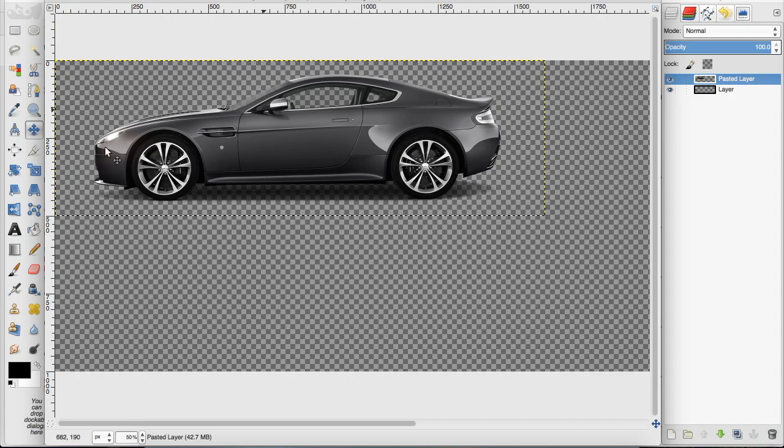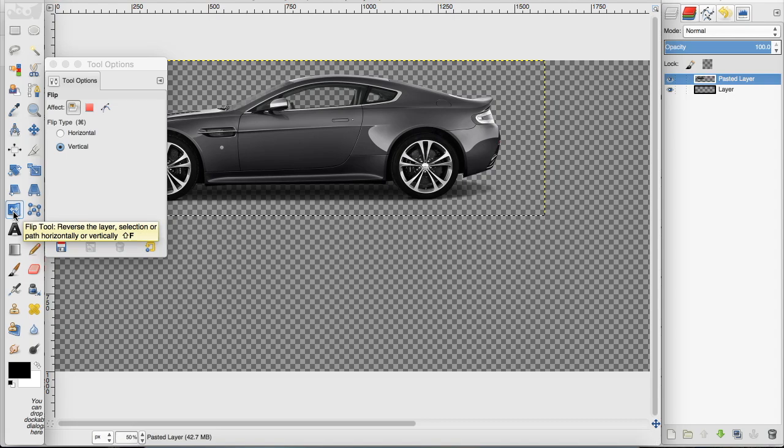Now I have my image here and I want to go over to the flip tool. First, I want to make sure that vertical is selected.